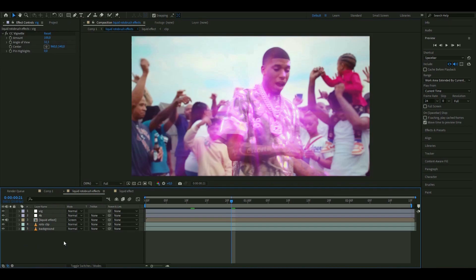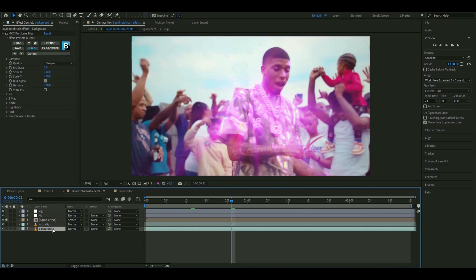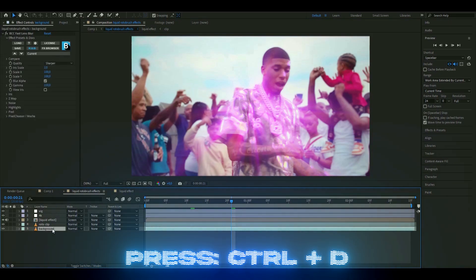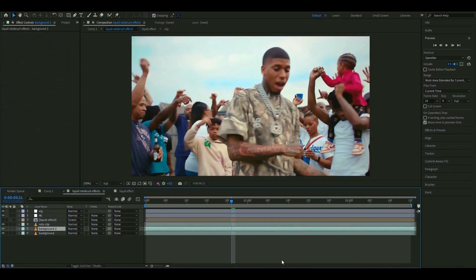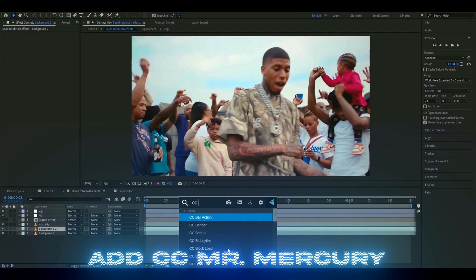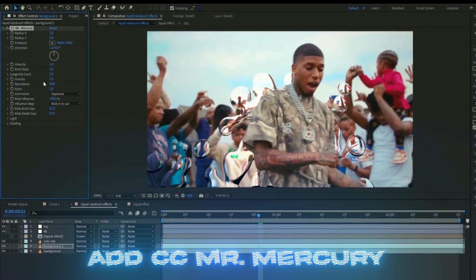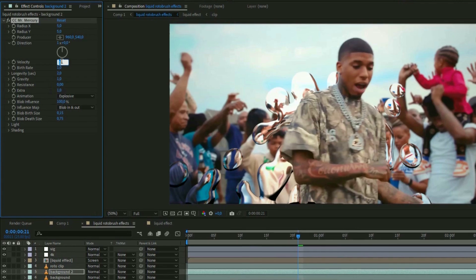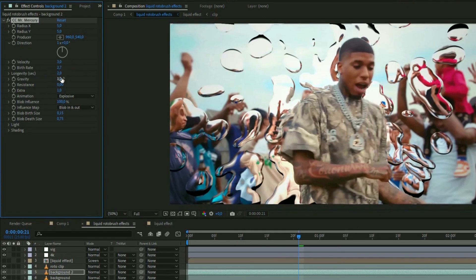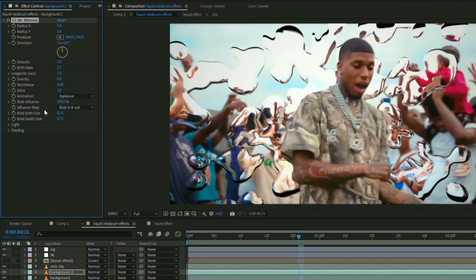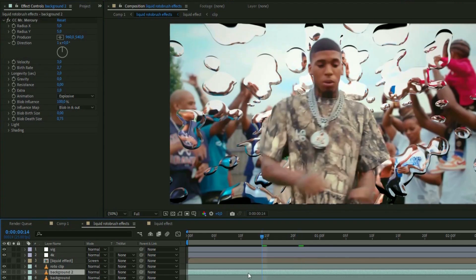For the second liquid effect, duplicate the background layer with Ctrl+D, delete the Lens Blur effect on the new layer, and add CC Mr. Mercury. Set the Velocity to 3, the Birth Rate to 2.7, Gravity to 0, and the Blob Birth Size to 0 as well. We want to make it look like water.